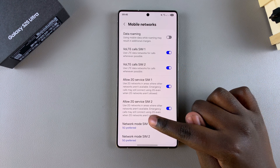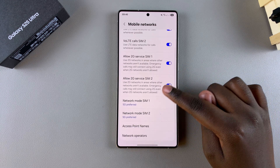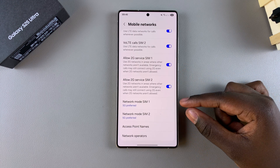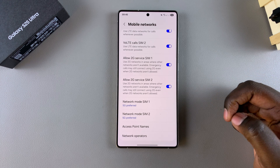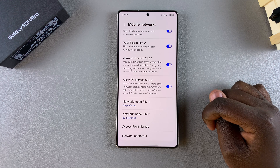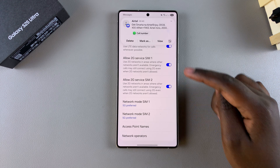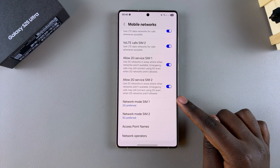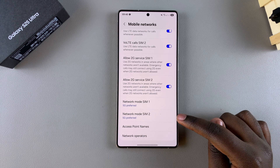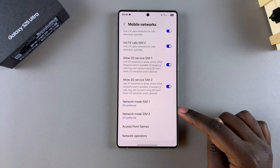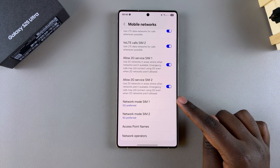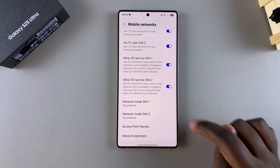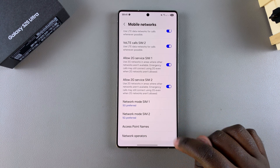Then scroll down until you find Network Mode. If you have two SIM cards installed on your phone, you should see Network Mode for SIM 1 and Network Mode for SIM 2. By default, they're set to 5G Preferred.